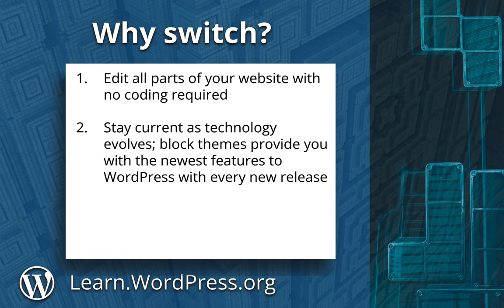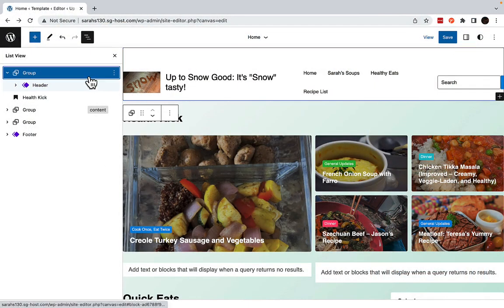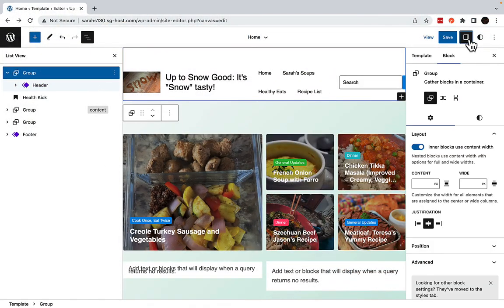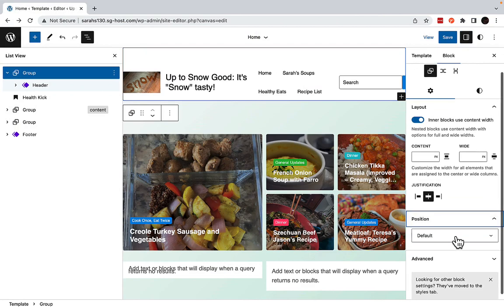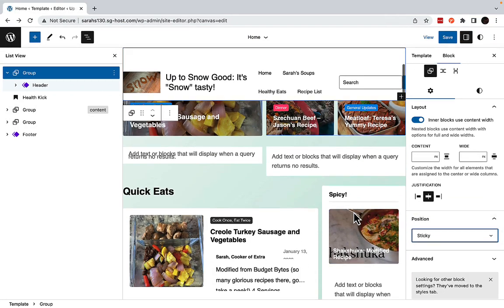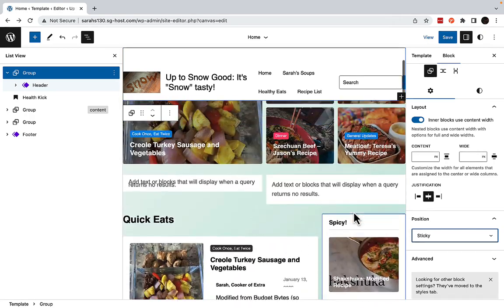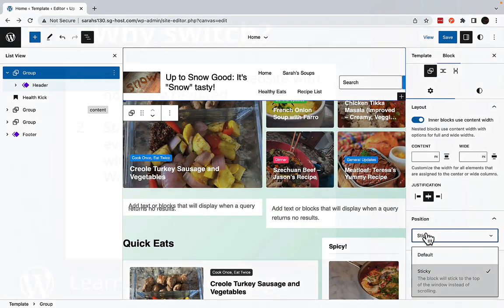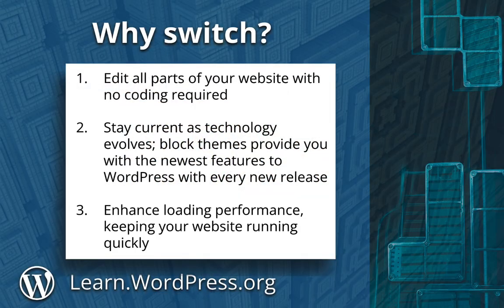Secondly, switching to a block theme provides website owners with the latest and greatest features of WordPress with every new release. For example, with the 6.2 release, I can now make a sticky header with a few clicks of a button. A classic theme would have needed code to accomplish this same task. Finally, block themes enhance loading performance, which keeps your website running quickly.